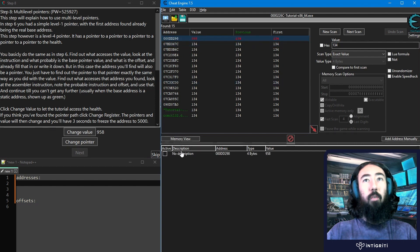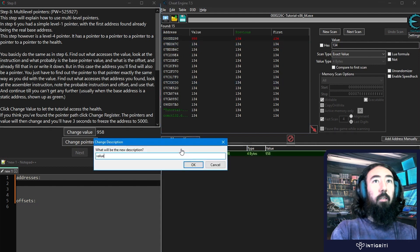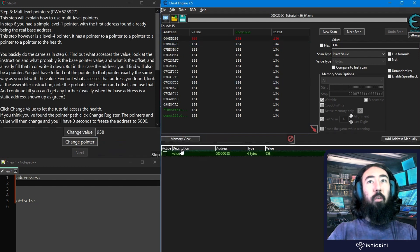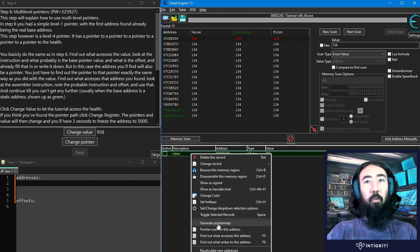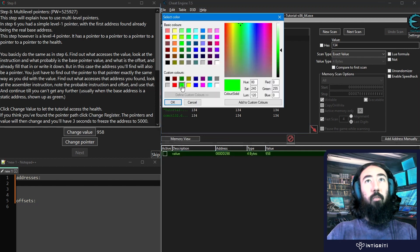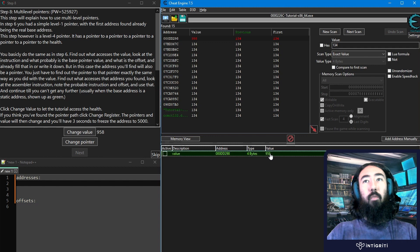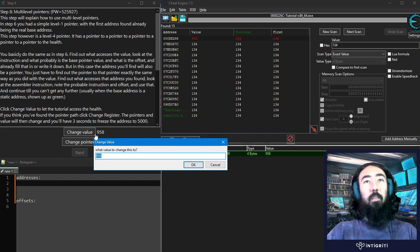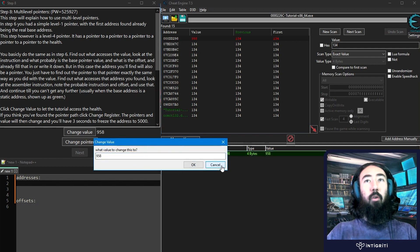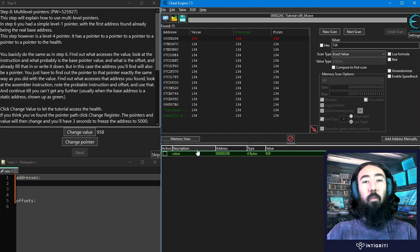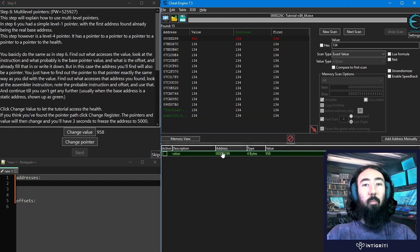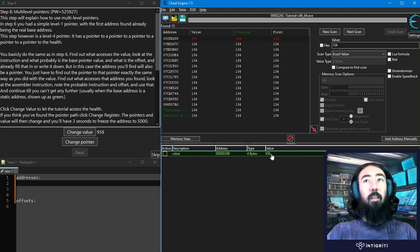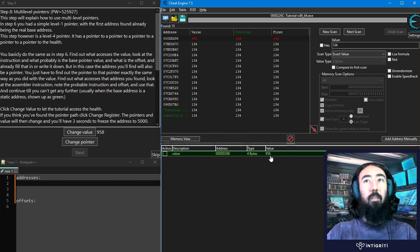And only one of these values changes to 958, so that's our correct address. We can say here, this is the value, we could go and change the colour as well if we wanted to. I'm going to change that to green. And we've got a value, say this is a player health in a game, we could go and modify the health now, but if we want to be able to modify the health after the game has restarted or after the player has died, then we probably want to find our way to the base address, to the pointer, whatever points to this health.